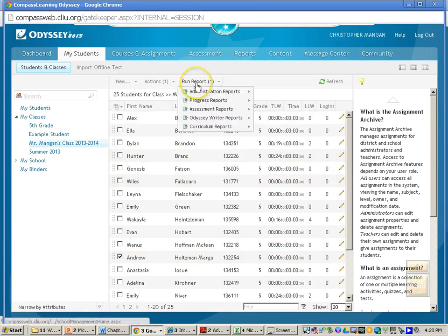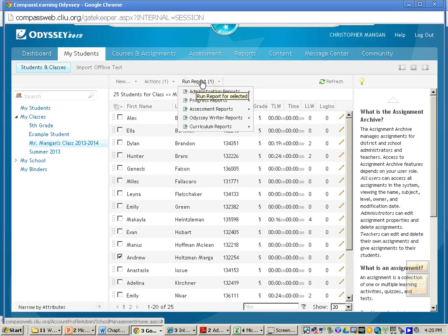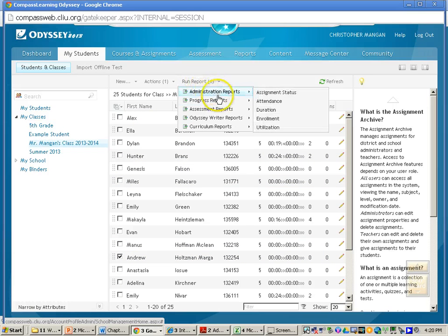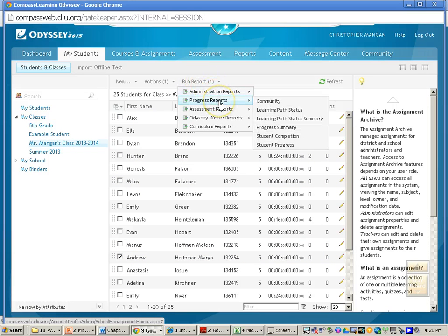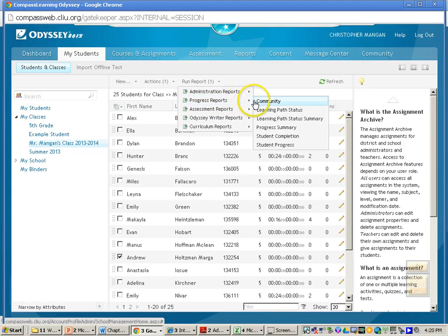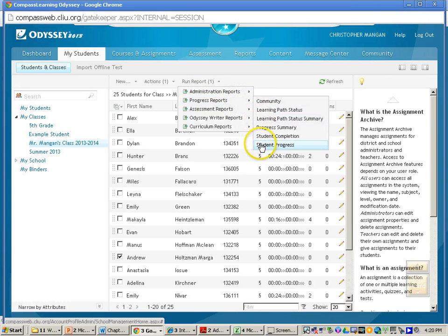And then what I will do is go to where it says Run Report, and then I will go to where it says Progress Reports. The best progress report to get the most information is the student progress report.